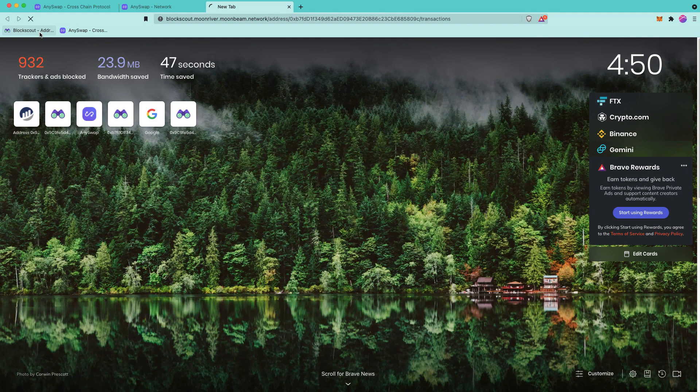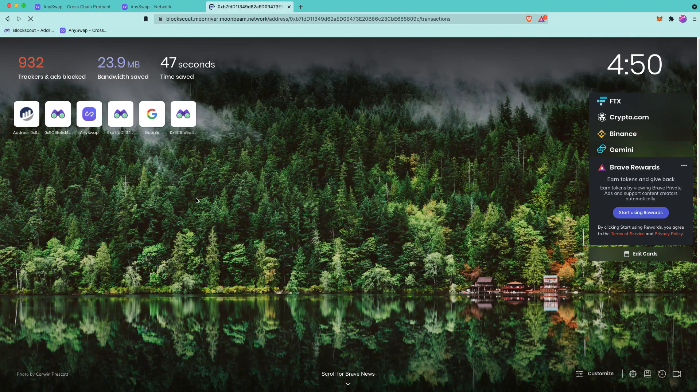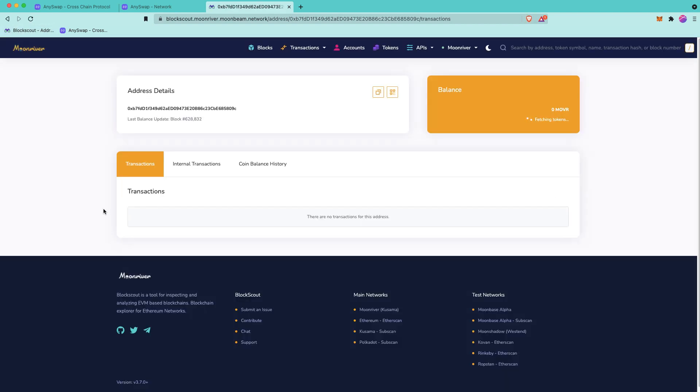So I'm going to go ahead and open up BlockScout and then we can wait for the transaction to come through. Currently, I don't have any Moonriver or other tokens at this particular address.